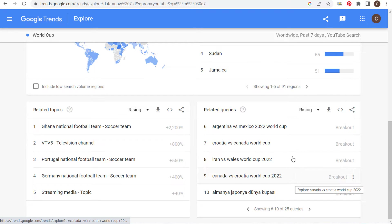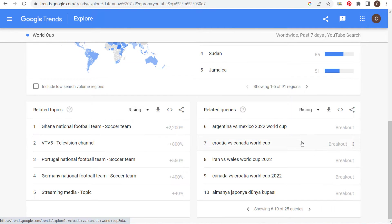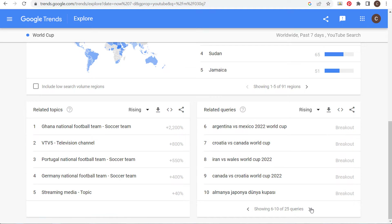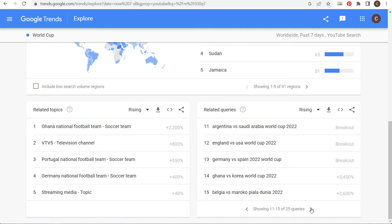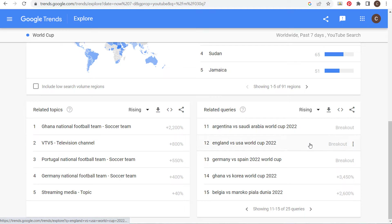You can create recaps for each and every game. Let's say you're watching the Croatia vs. Canada game — at the end of the game you create a recap and publish it to your channel, and it's really that simple. If you do this you're going to get views on your YouTube channel because this is what people are actively searching and looking for.